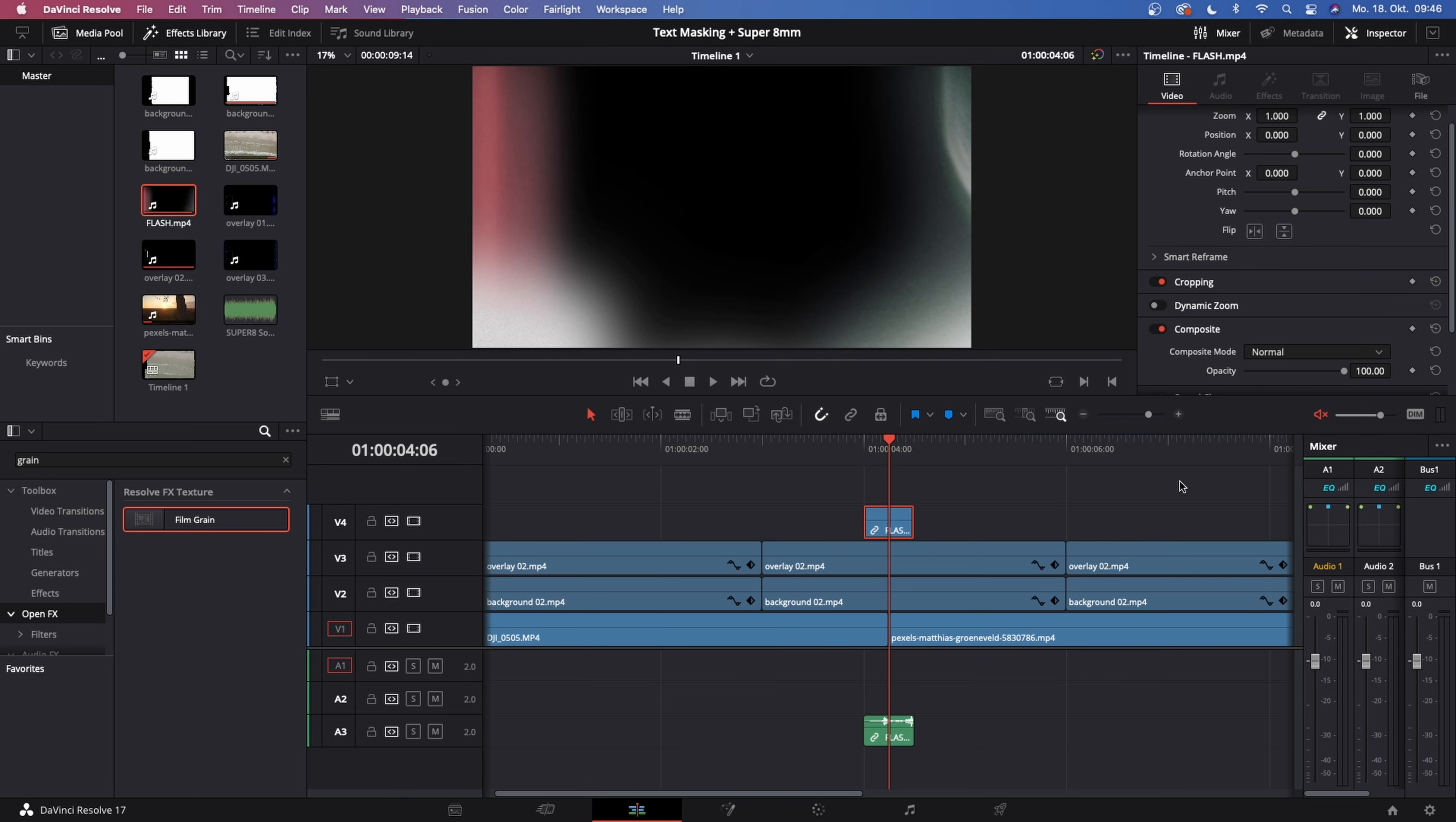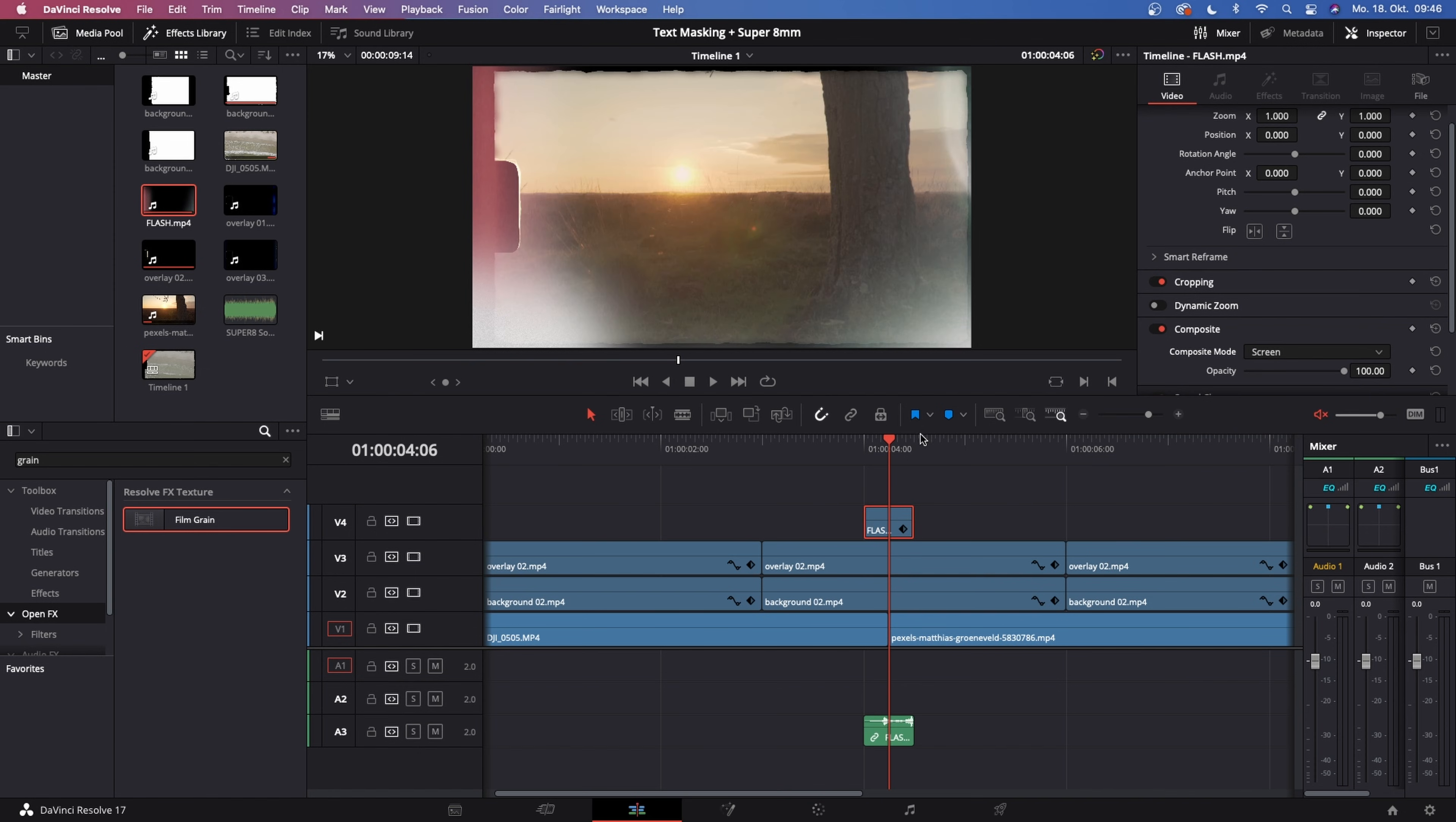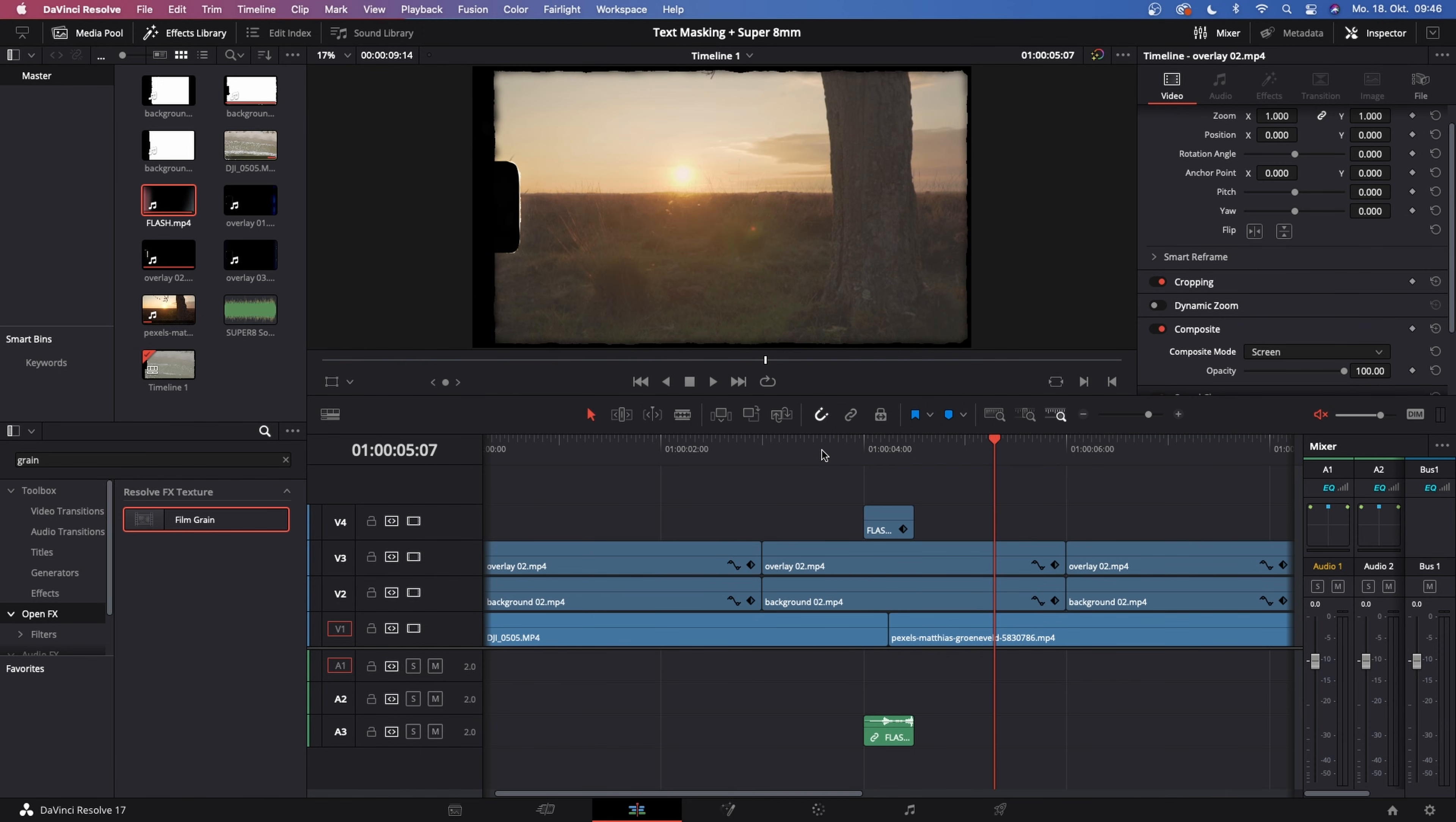Now click on the flash file, go to the inspector in the top right corner and change the composite mode from normal to screen once again. Perfect. What this does is, let's just watch this back. It's doing a nice flash transition between.